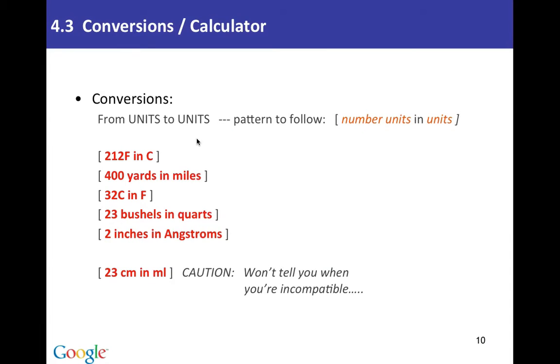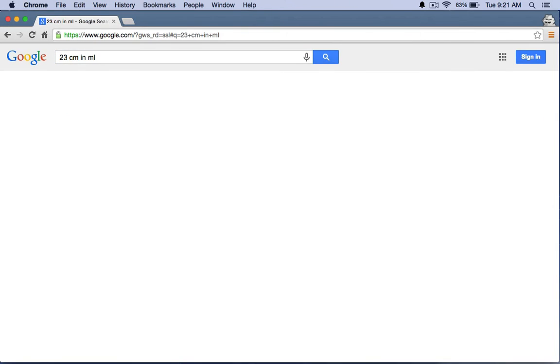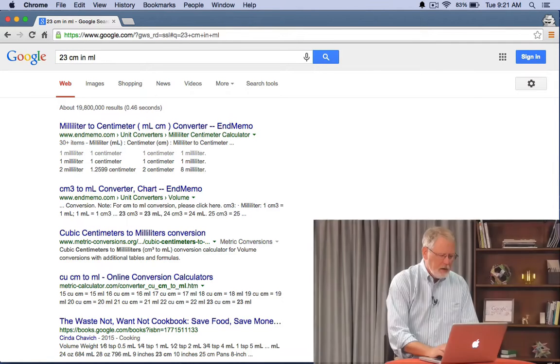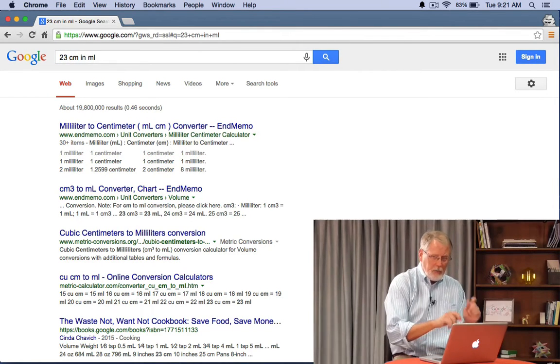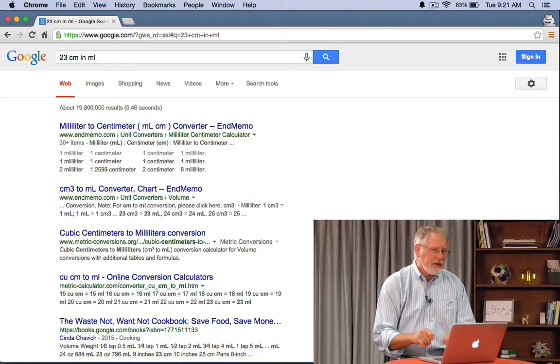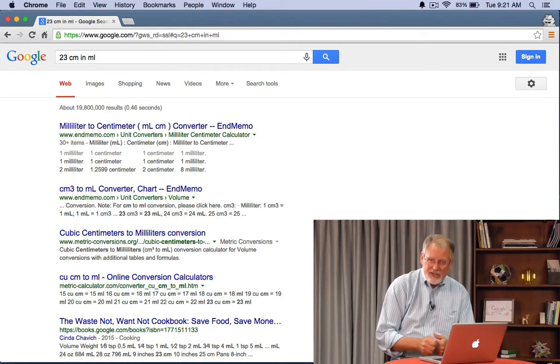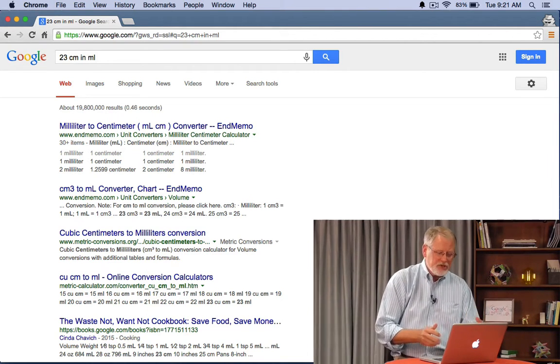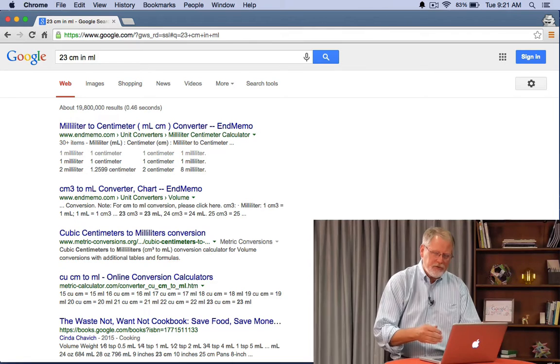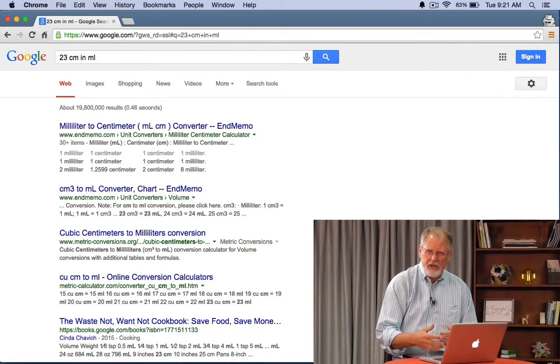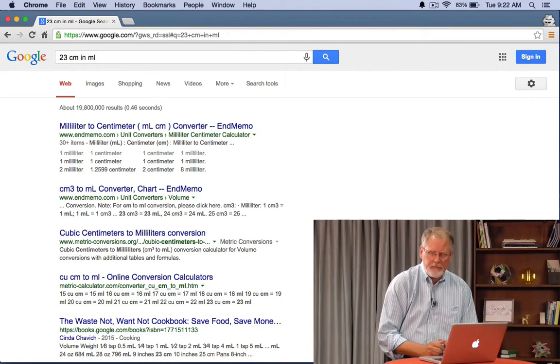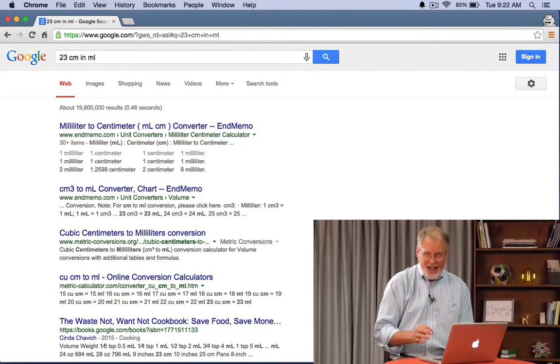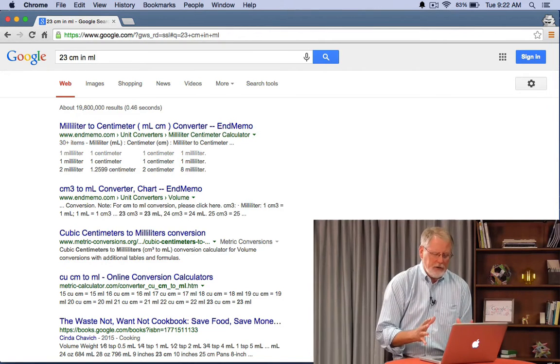Now notice that if you do a crazy conversion like centimeters into milliliters that is length into volume it won't tell you. It will just kind of give you weird results. 23 centimeters in milliliters. Now notice here that we're not actually giving you a Google result. Instead what you're getting are pages that mention both milliliters and centimeters. So there might be some conversion pages and web pages that have both measures on it. But it's not a conversion because that would be crazy talk.